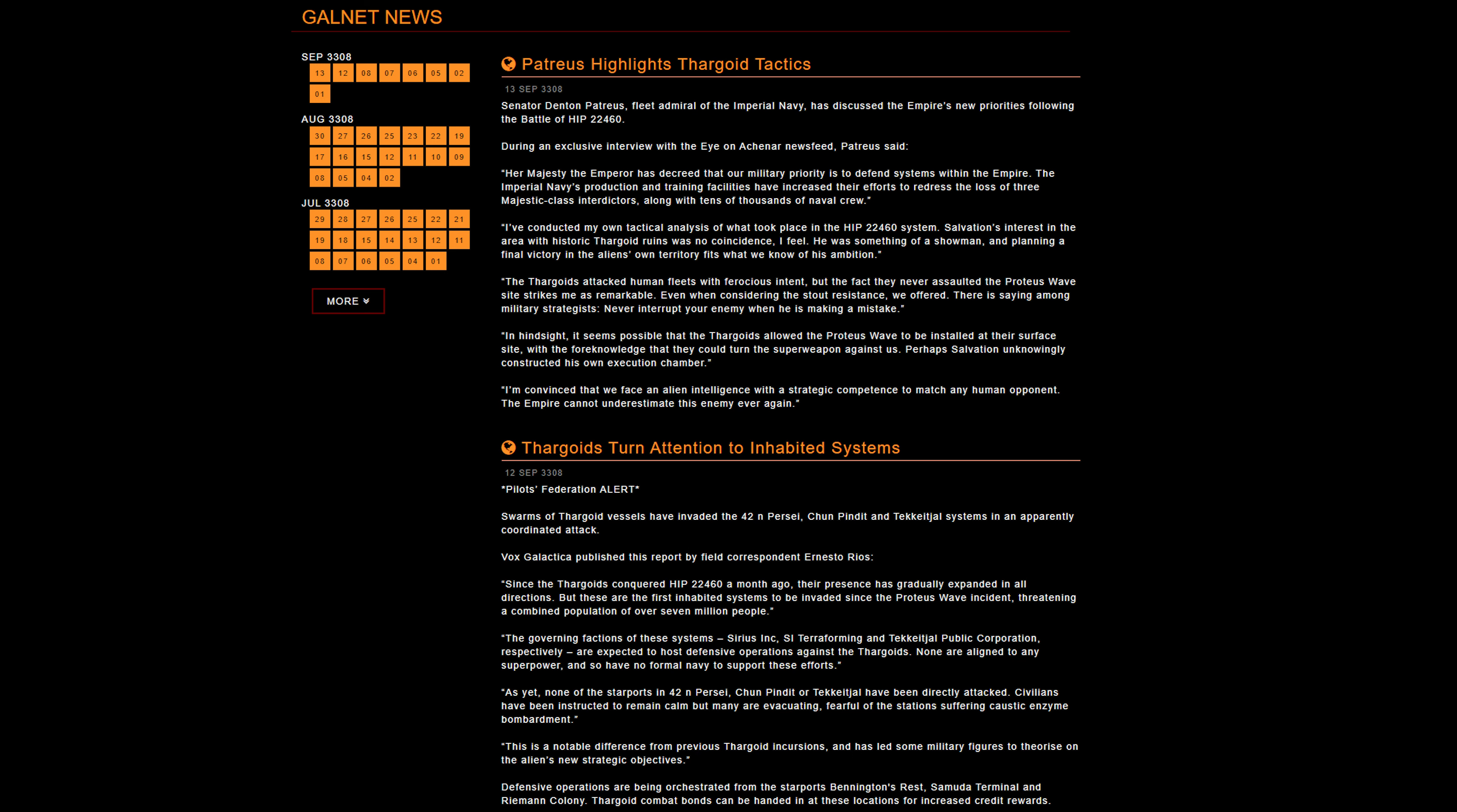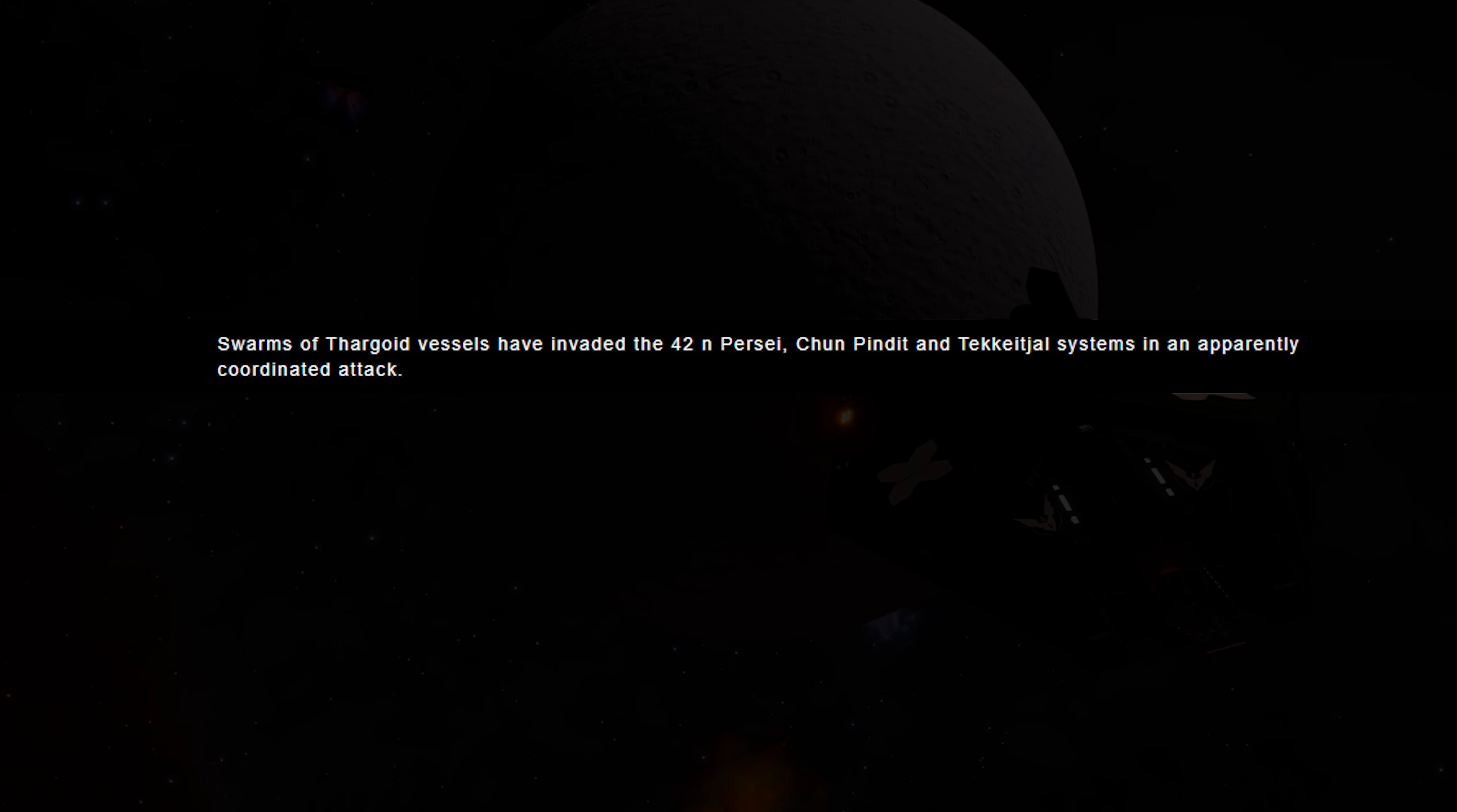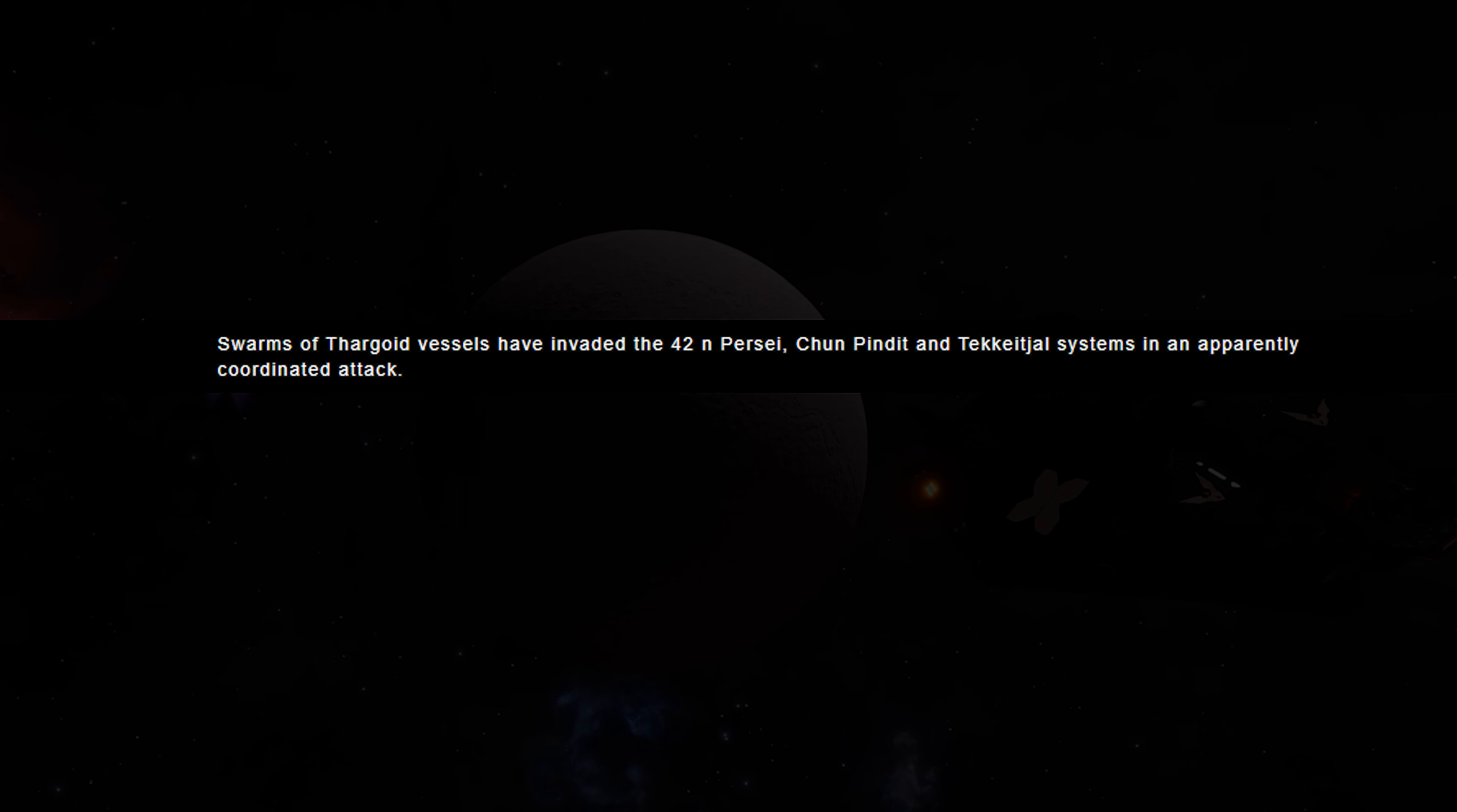Elite is now in the aftermath. This is the events after the Azimuth Saga. And it seems that the Thargoids are moving out of the hip 22460 star system into other inhabited star systems. This has begun with them moving to three different star systems. You can see them listed on the screen right here. Galnet has some updates on what exactly is going on here, at least updating some of the lore for those of you who are interested in that side of things.